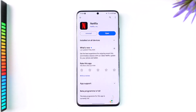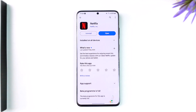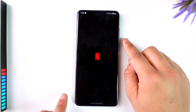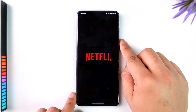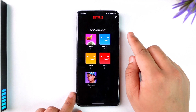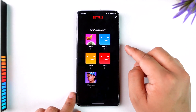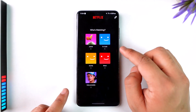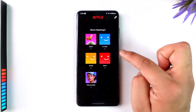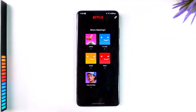We can do this process by using the Netflix app itself. All you have to do is open up the Netflix application and you will be able to see this type of interface. Here you can see five different profiles, and in my case all of my profiles are locked.